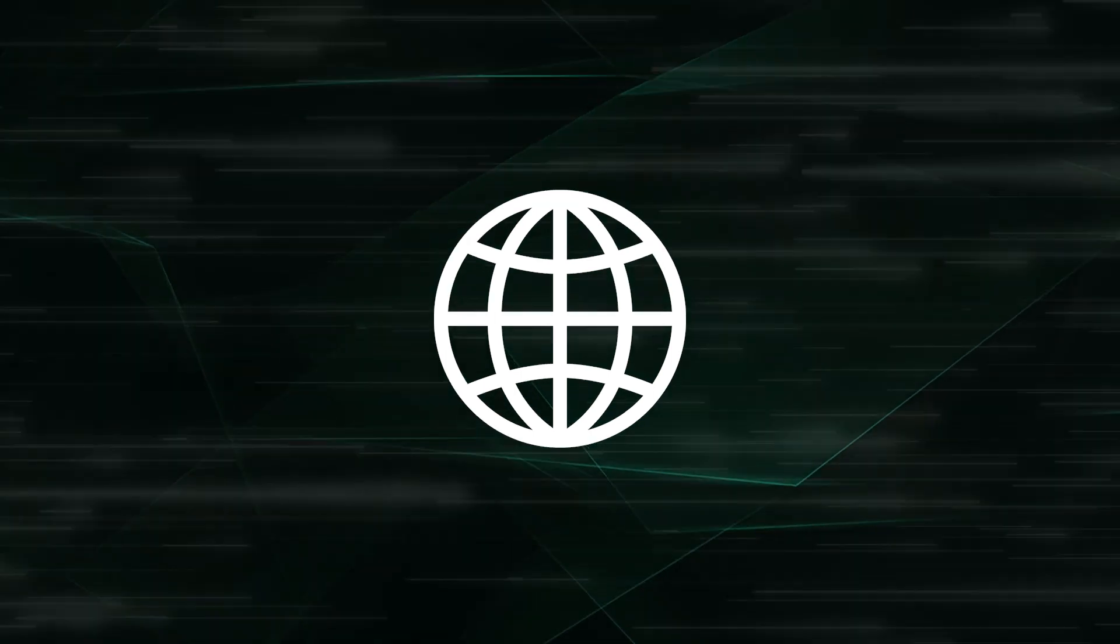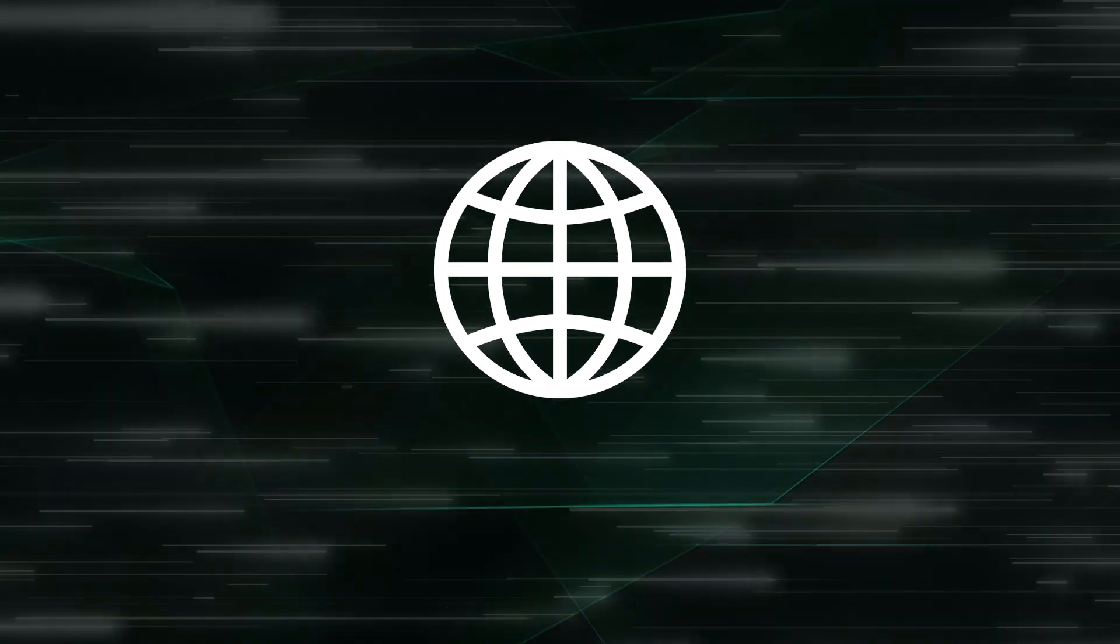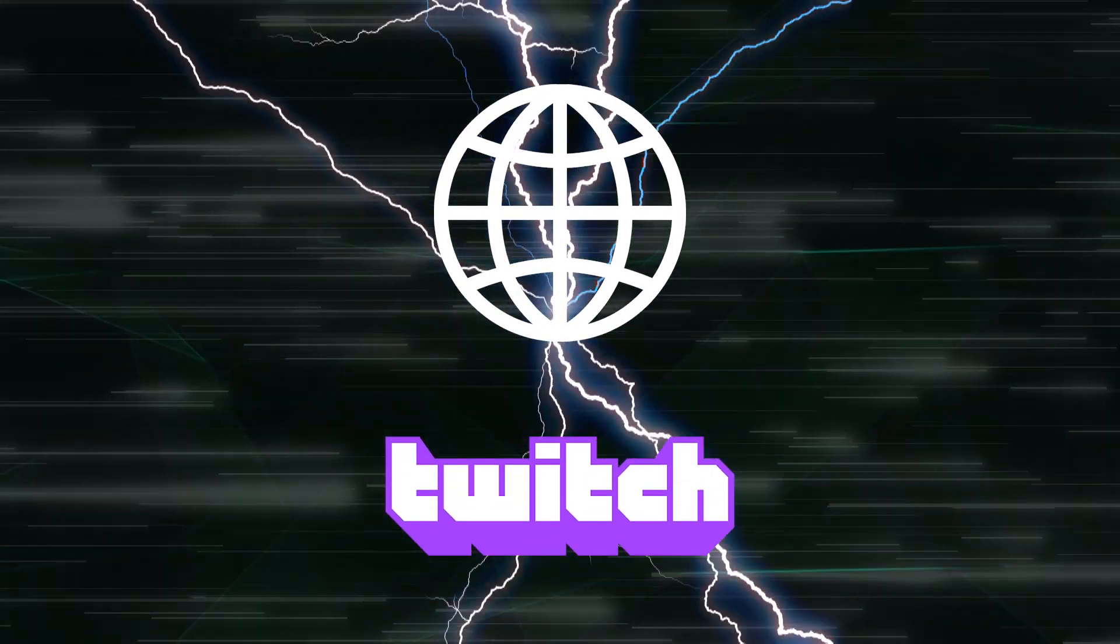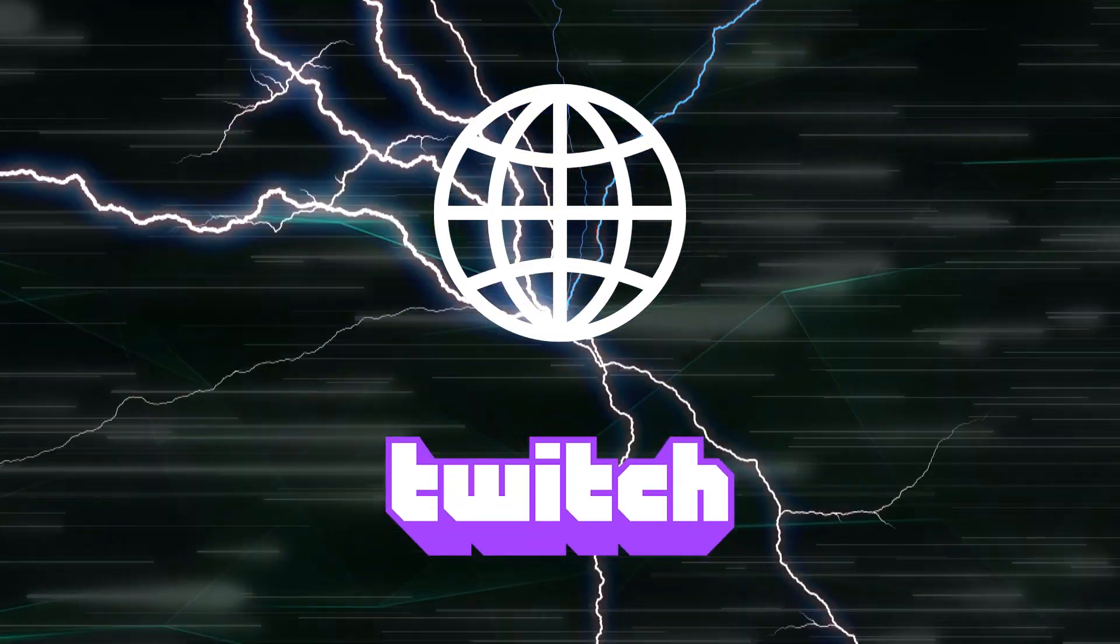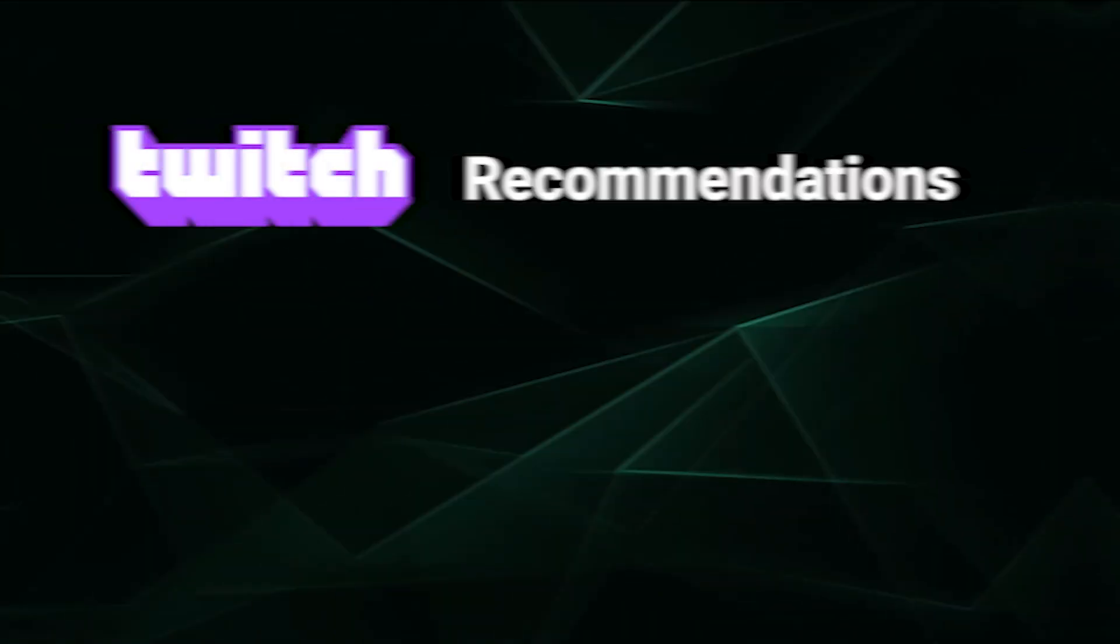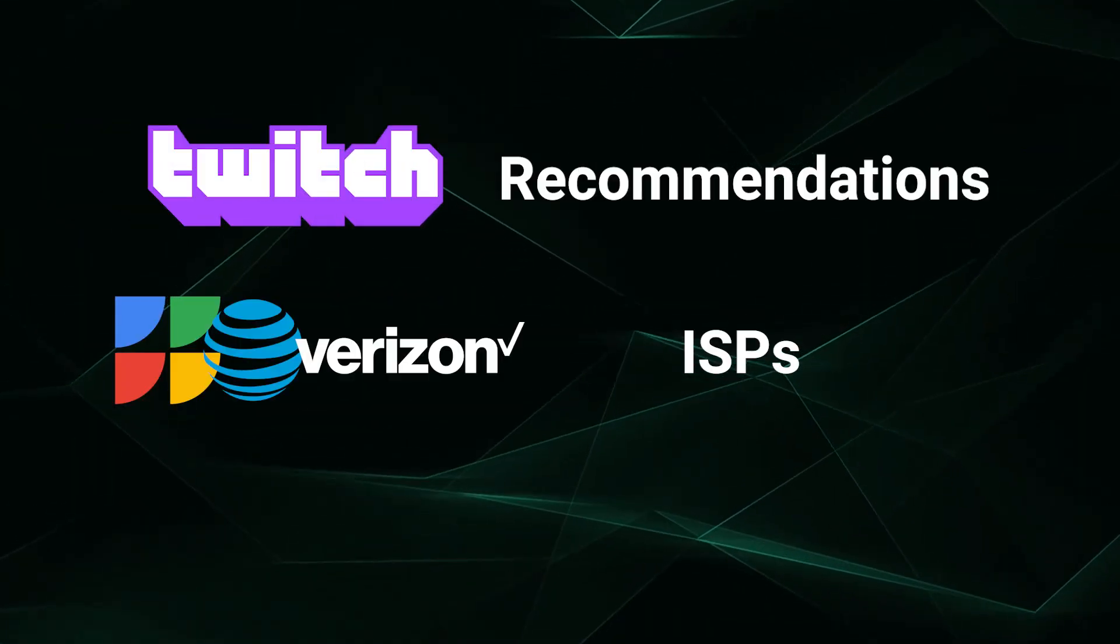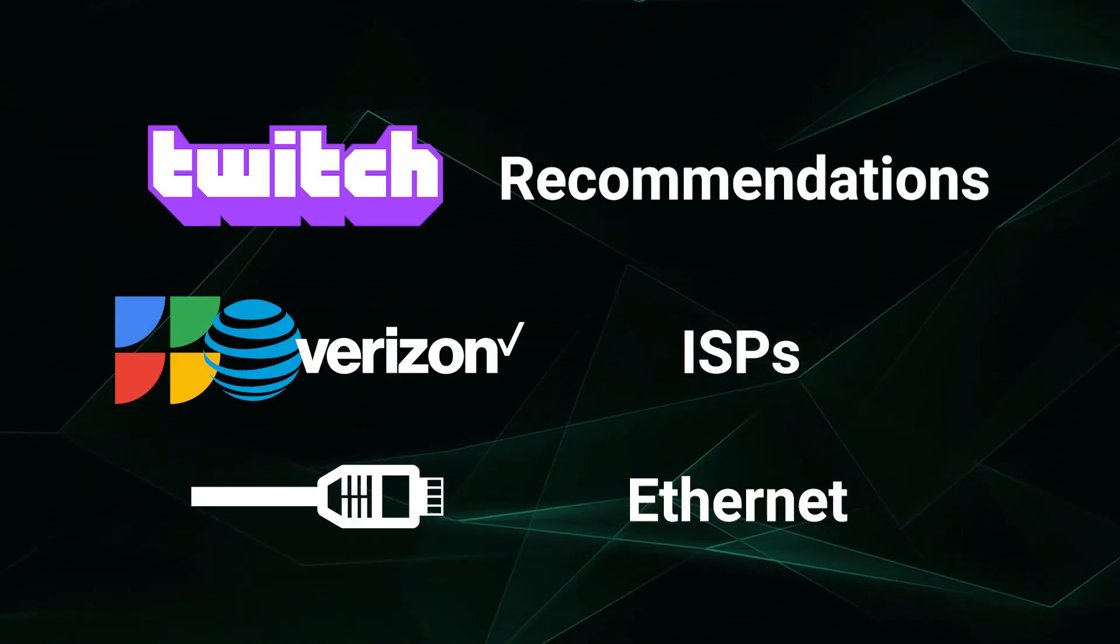In this series, we'll be covering what you can do to improve your internet for the best Twitch streams, starting with Twitch recommendations, ISPs, and Ethernet connections.